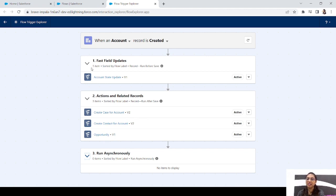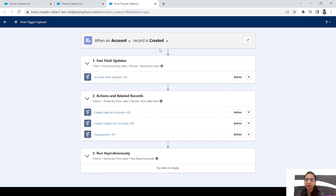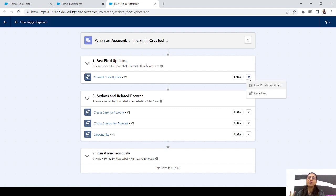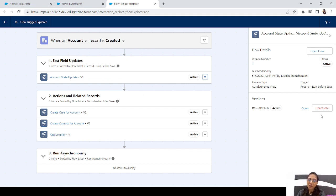You can also see counts — in Fast Field Updates we have one item, and in Actions and Related Records we have three items. Now, if you want to go to the flow details page, you can click on the name. But there's also a dropdown with two options: Flow Details and Versions, and Open Flow. If you click on Flow Details and Versions, a detailed window opens showing the last modified date, its version, process type, trigger, and status.